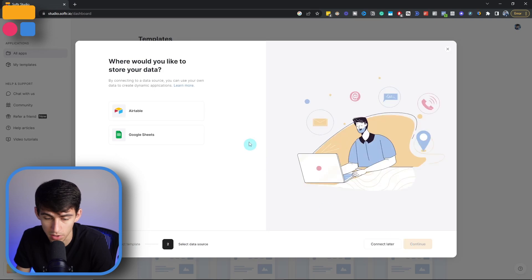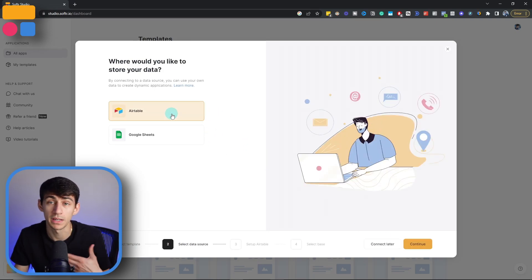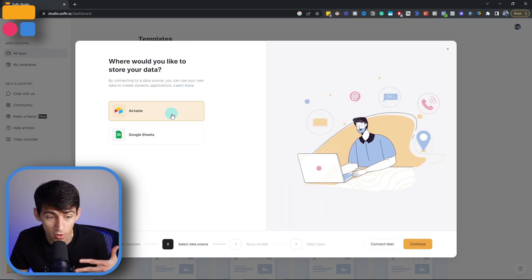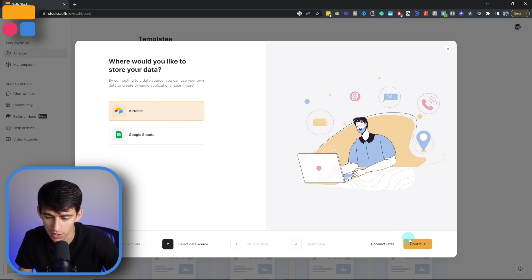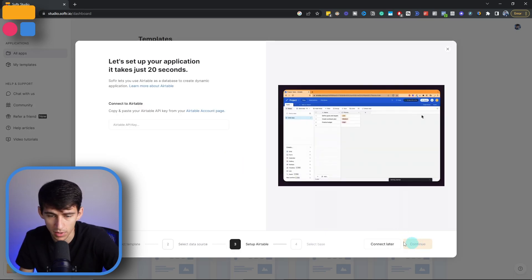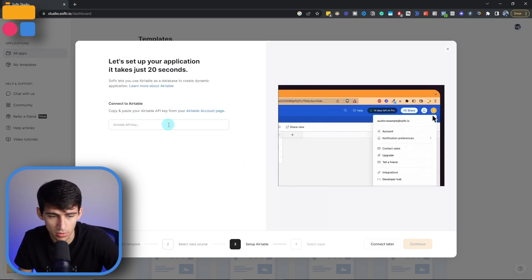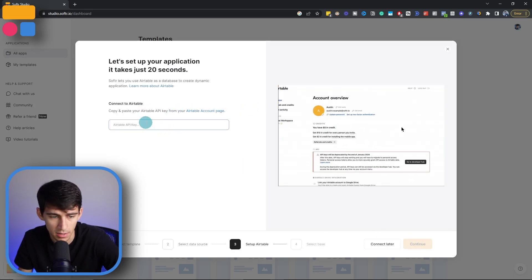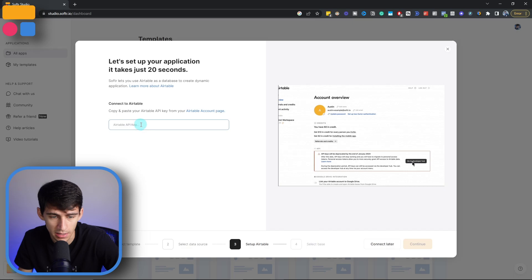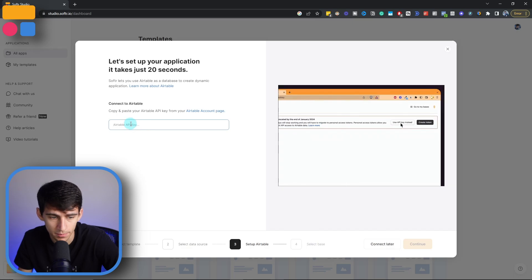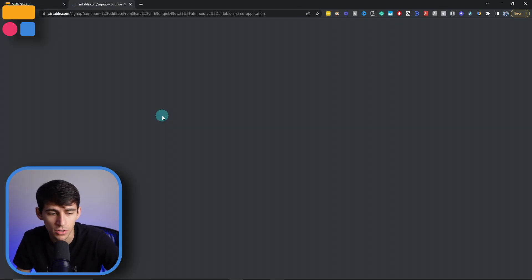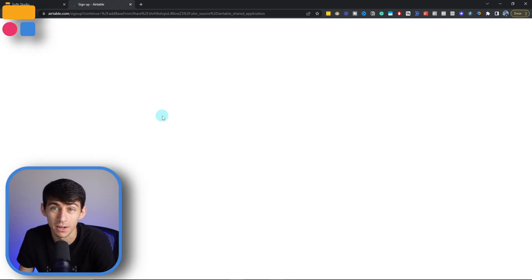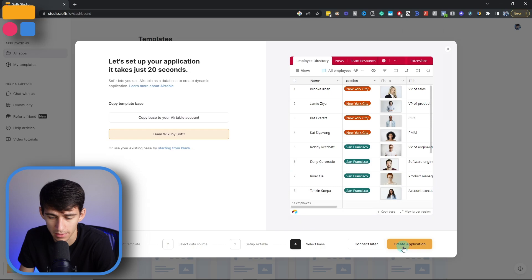So I'm going to get started and press use template. Now remember, you can pick a data source from any of our options. Currently we have Airtable and Google Sheets, but I'm going to continue and paste in my API key from Airtable. Then once that's done, I'm going to copy the base to my Airtable account and then I can dive in and press create application.